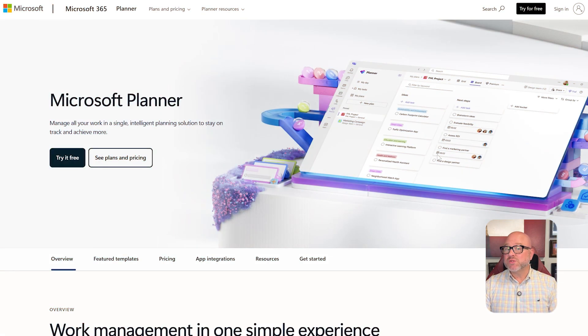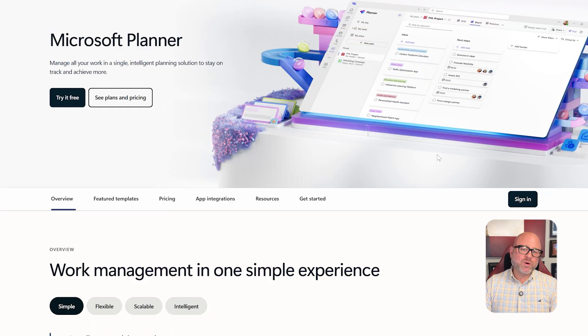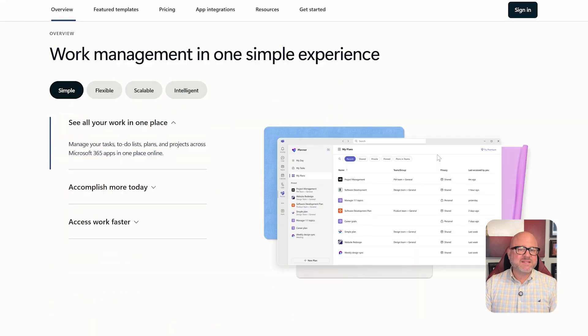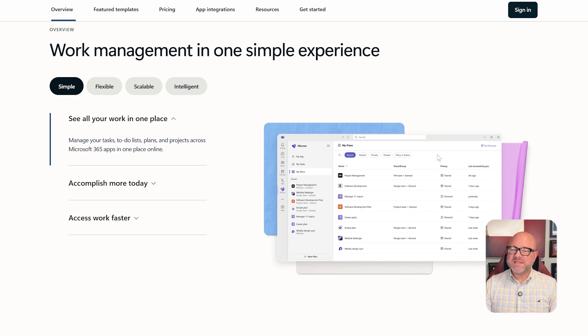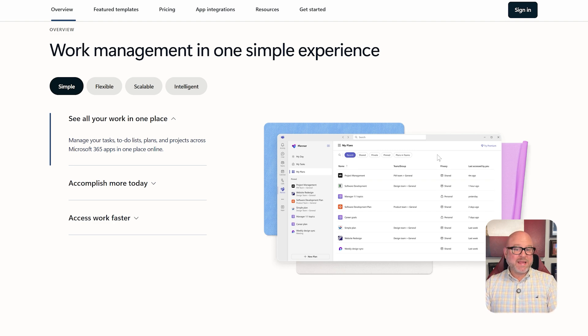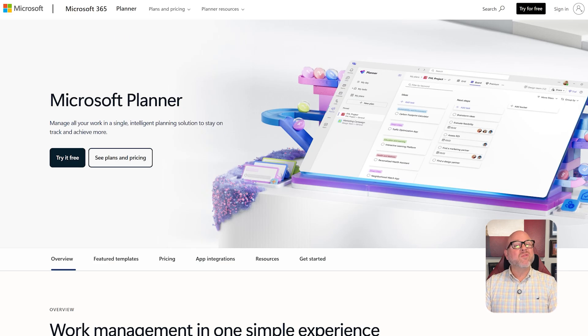First off, let's talk about what these tools are made for. Microsoft Planner helps you manage your tasks easily. You can create boards, group tasks in buckets, and set due dates, and even track progress with a simple visual layout. It's great for teams that need a basic tool to meet deadlines without getting overcomplicated.